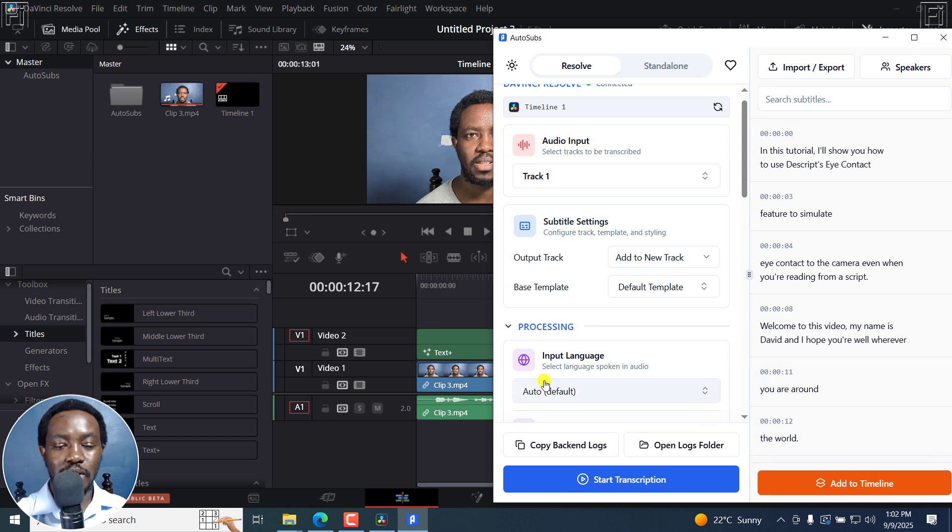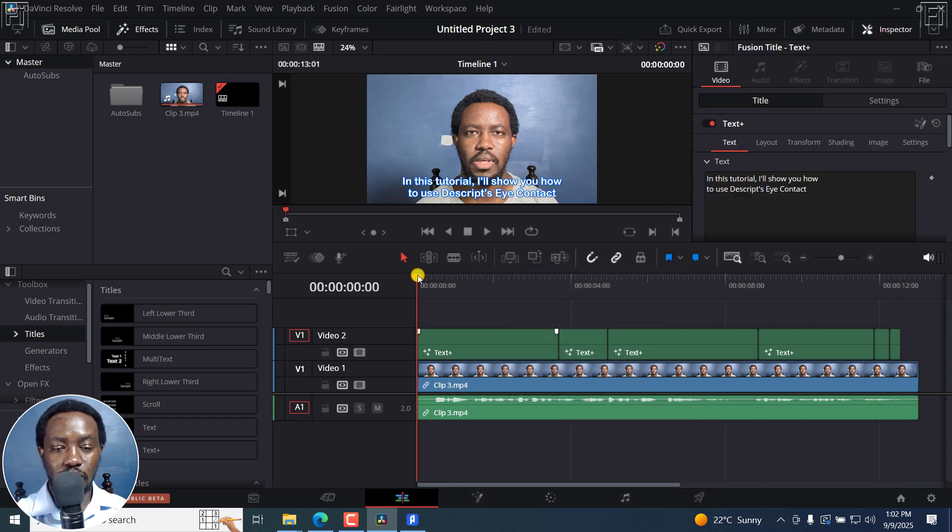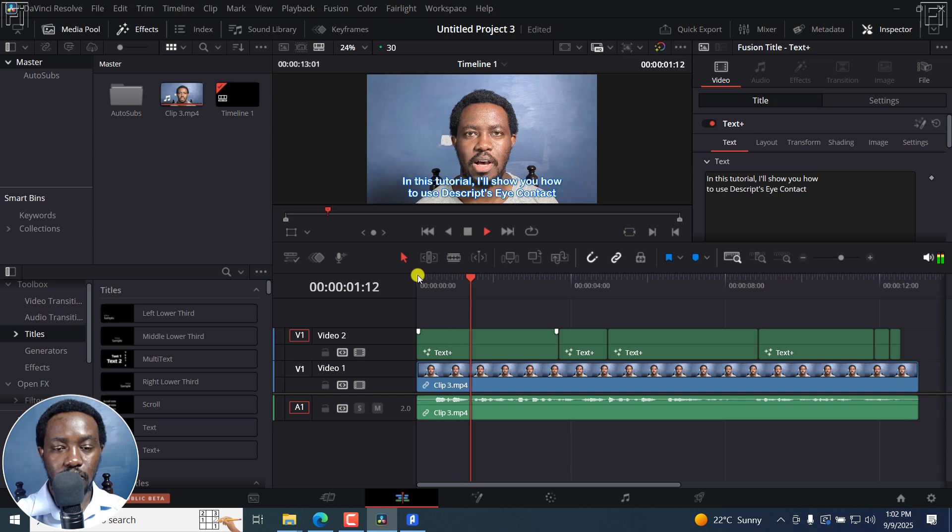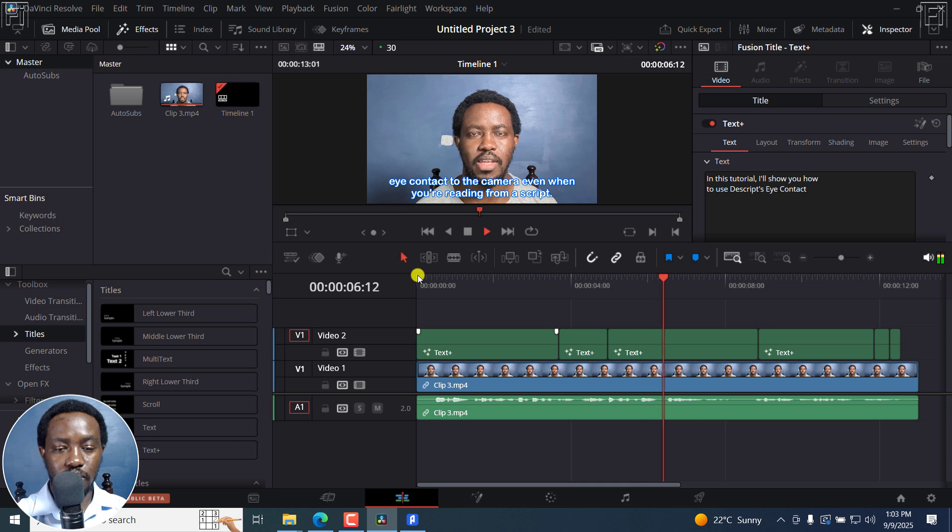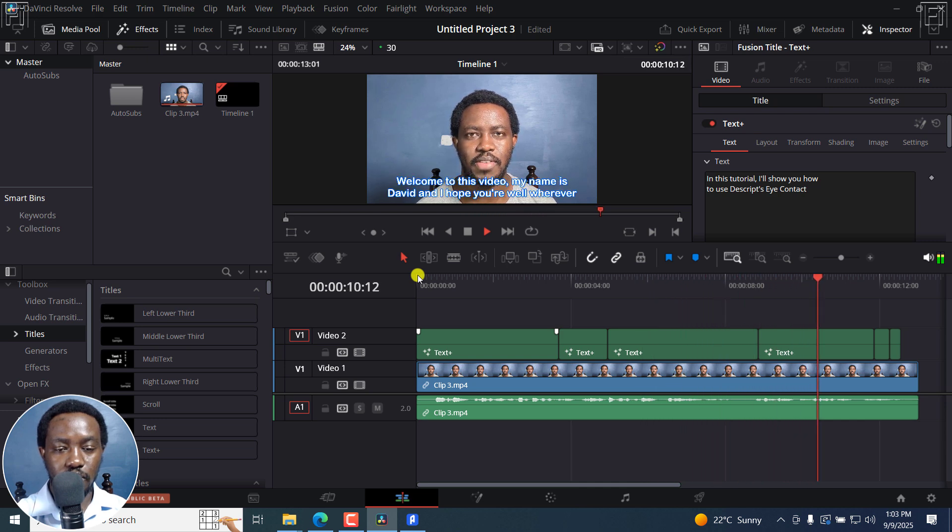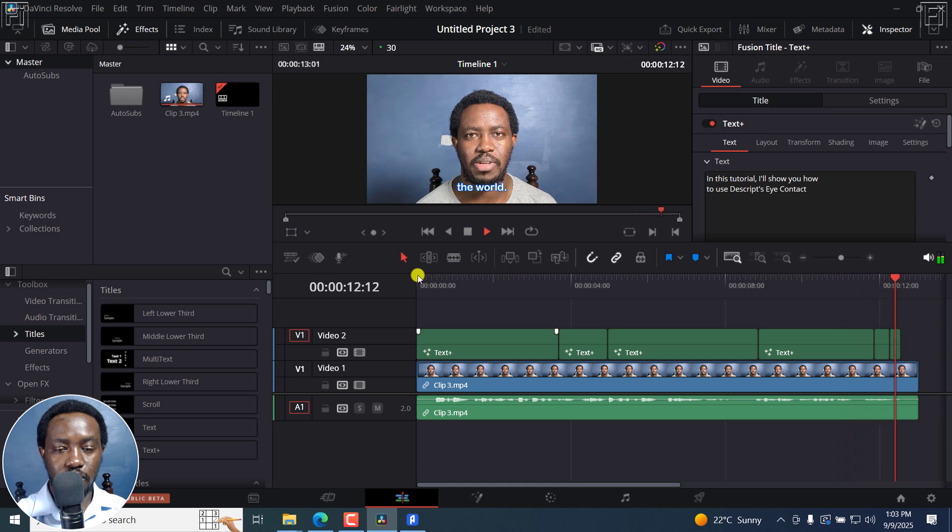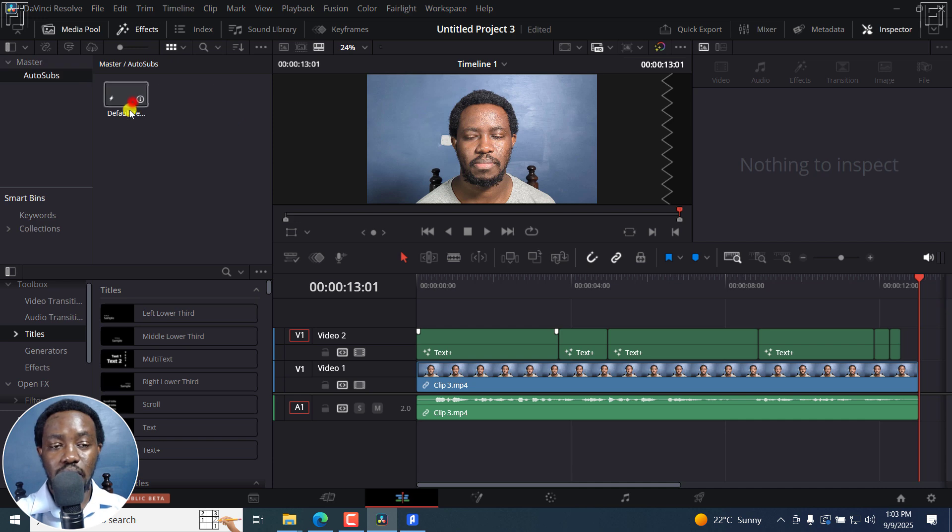And once I do that, you're going to see a new layer come in here with a text plus. And if I minimize this, and then play our video. In this tutorial, I'll show you how to use the script's eye contact feature to simulate eye contact with the camera, even when you're reading from a script. Welcome to this video. My name is David and I hope you're well, wherever you are around the world. So looks good.